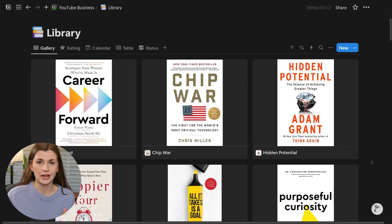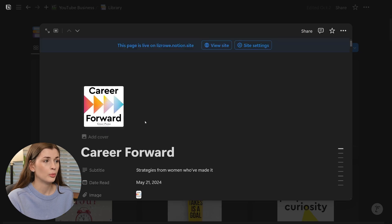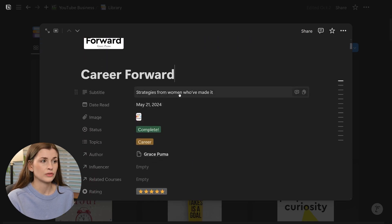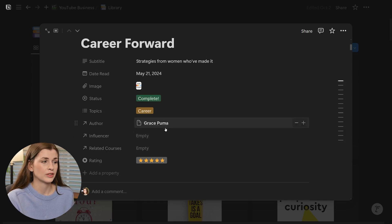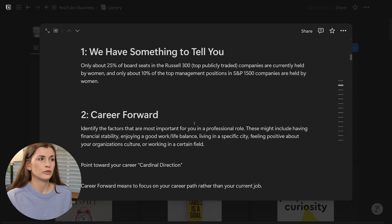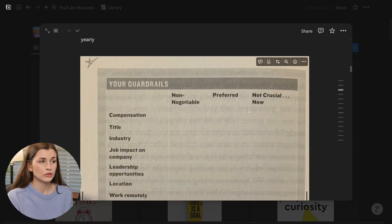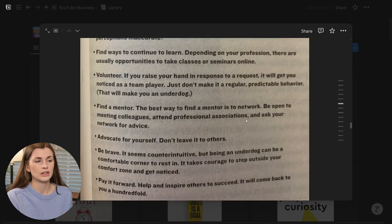Now let's take a look at my personal library and how I take notes. I'm a physical book person — I read the physical book and then enter the notes into Notion. If we click the first one, I have 'Strategies from Women Who Made It', the date read, and a rating. I'll usually make the chapter header bigger and then put in notes — I also put in pictures, so you'll see lots of pictures in here. And sometimes I'll even link to other books if it references them.